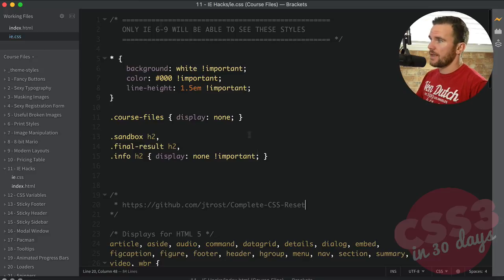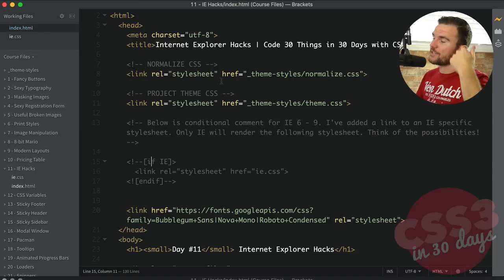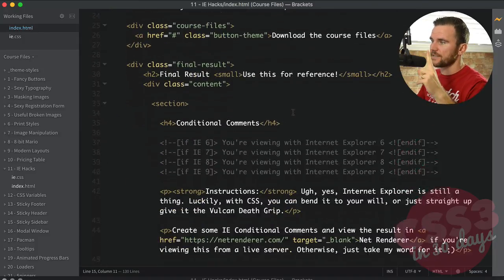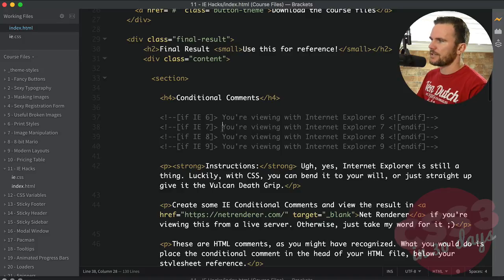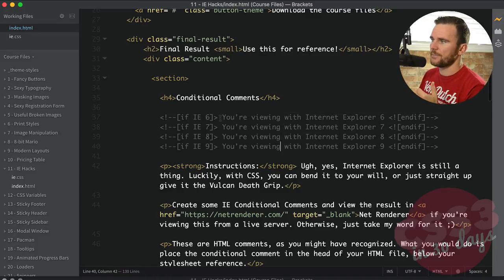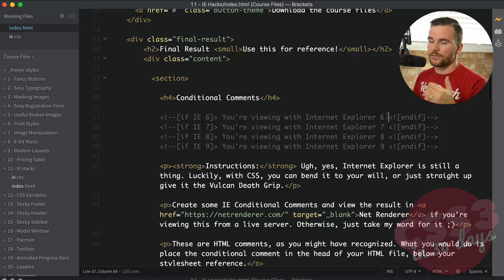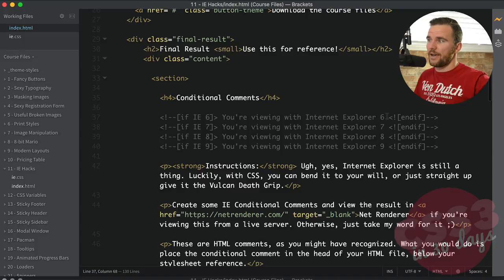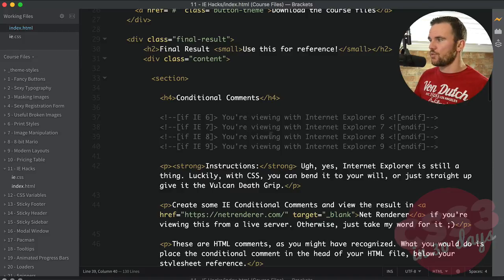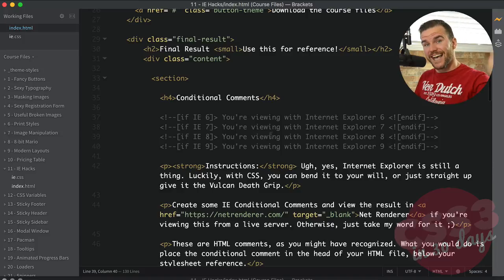So let me just go back to our browser or index.html file here. And I want to show you one last thing I've done. Right under the conditional comments, I've put conditional comments from 6 through 9, and basically just some text. So this is a test method. So if you're viewing it from IE 6, 7, 8, or 9, you'll see the respective comment for the browser that you are using.